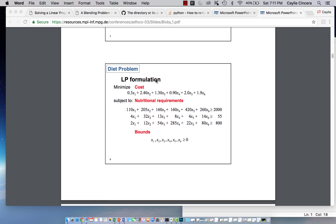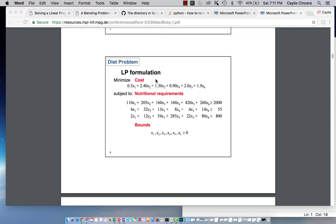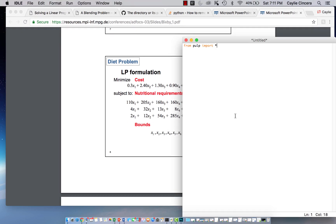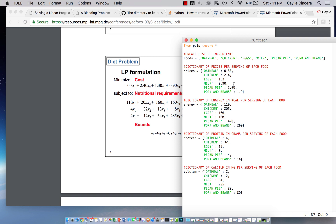So of course we want to start off with our sets and our parameters. And I have that all copied and pasted because I don't want to sit and type that out because that will take forever. But I'm going to go through and explain them. So this one is our foods list.